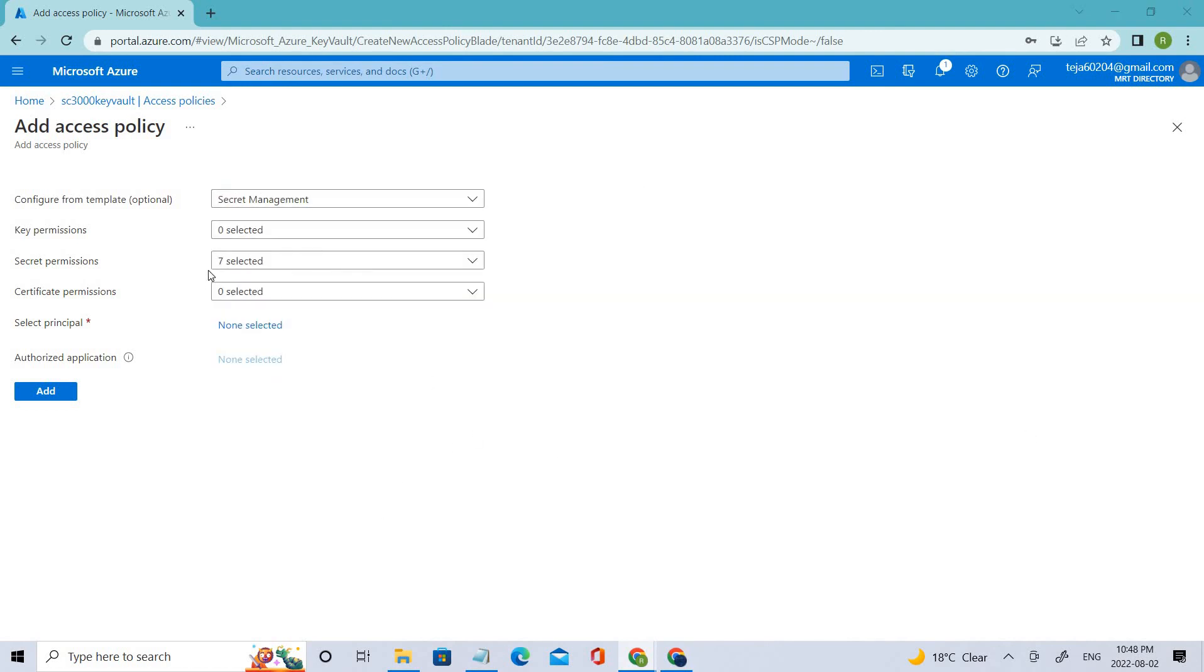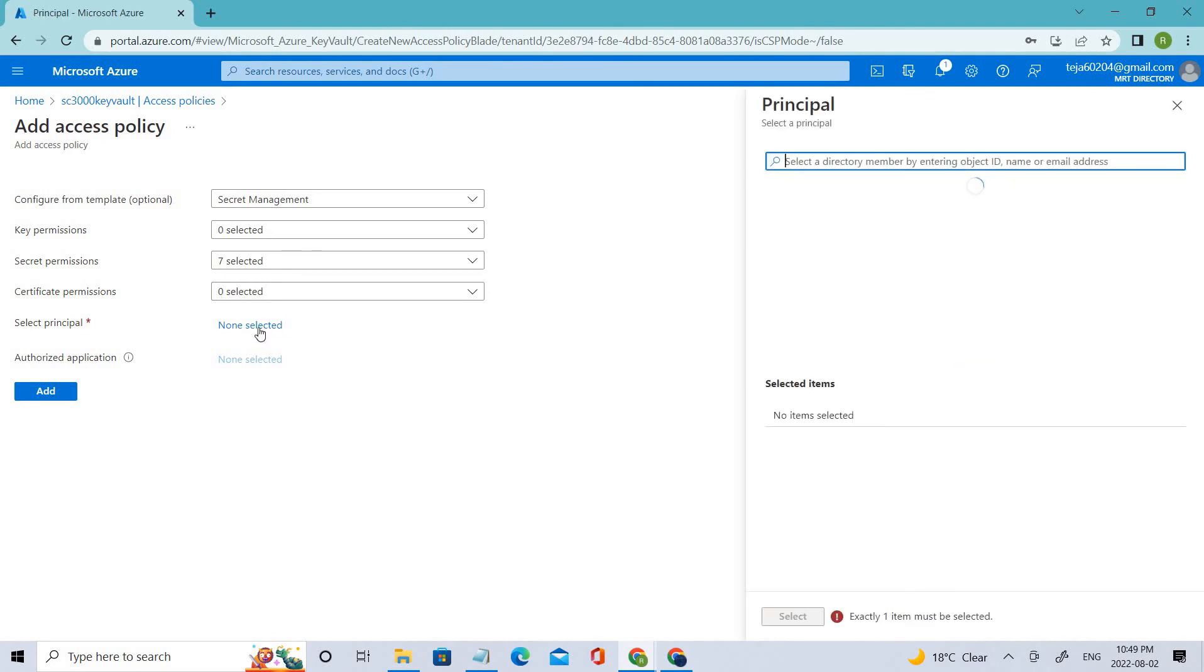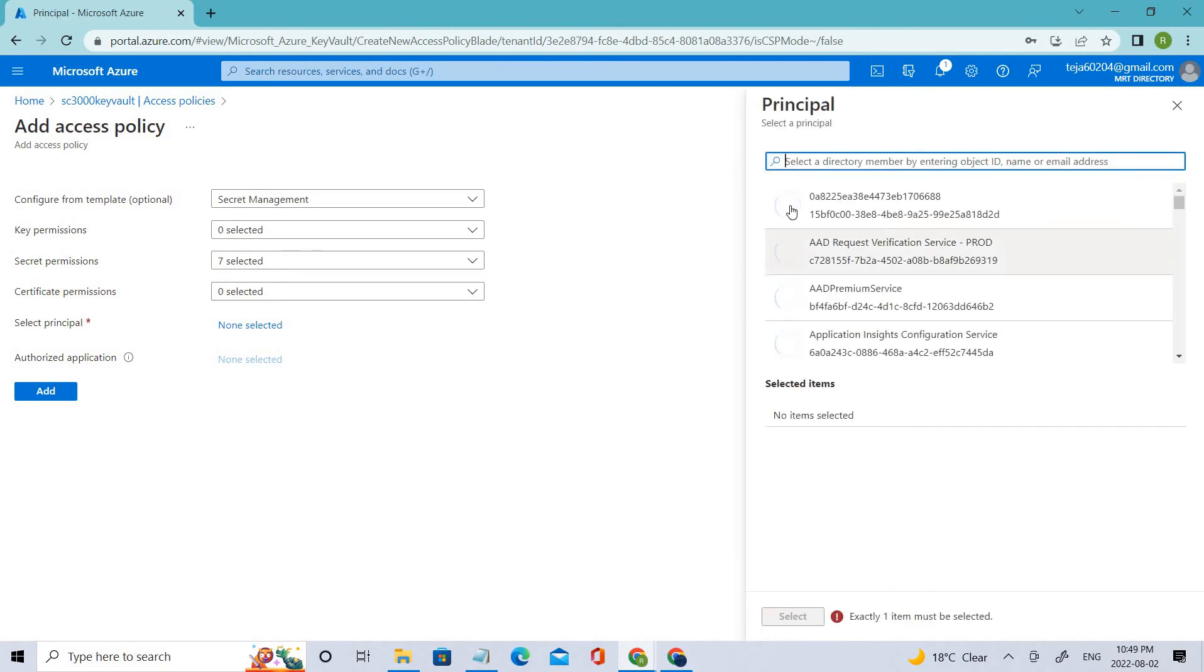Once that is done, go ahead to select principal, which is required in this case. You can see there is an asterisk symbol. Let's select here.